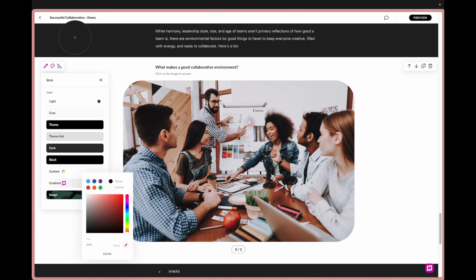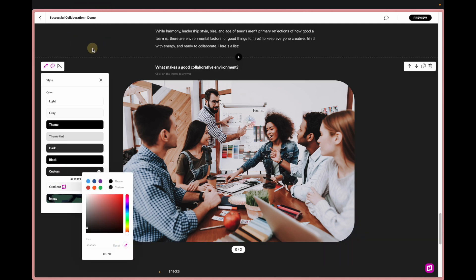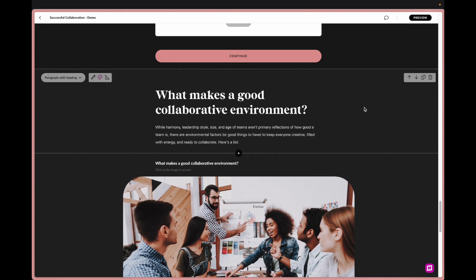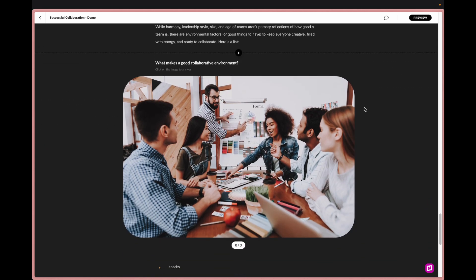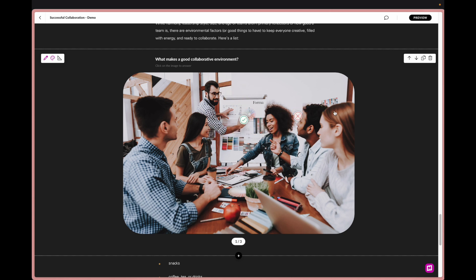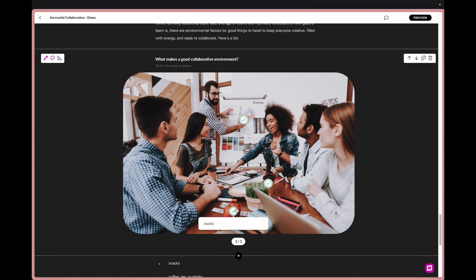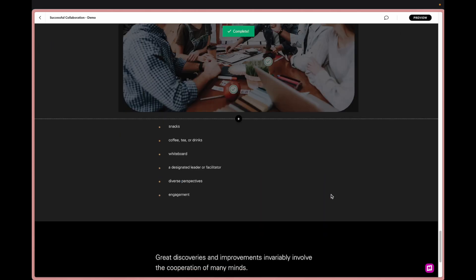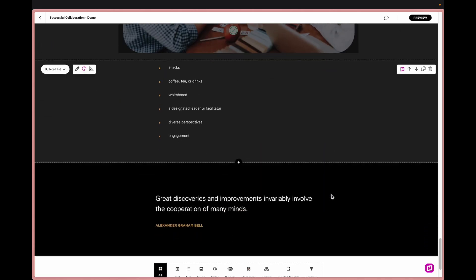I'm going to change the background color and from a learner standpoint I'm clicking around. What makes a good collaborative environment? A whiteboard. That should say coffee, and then snacks. And you see I had three of three and I've completed it and I'm moving forward.